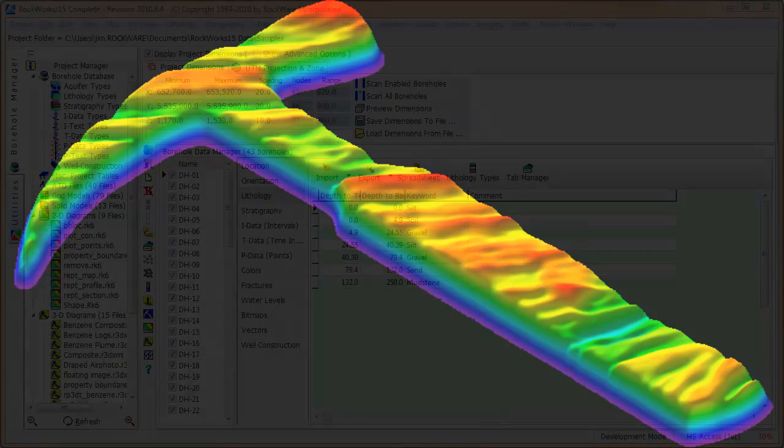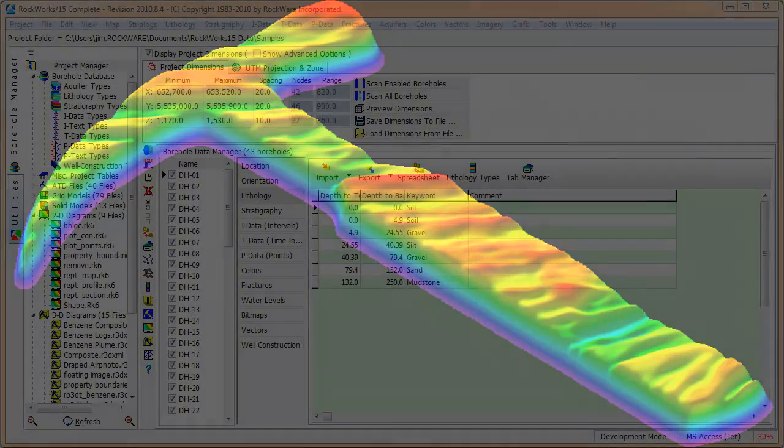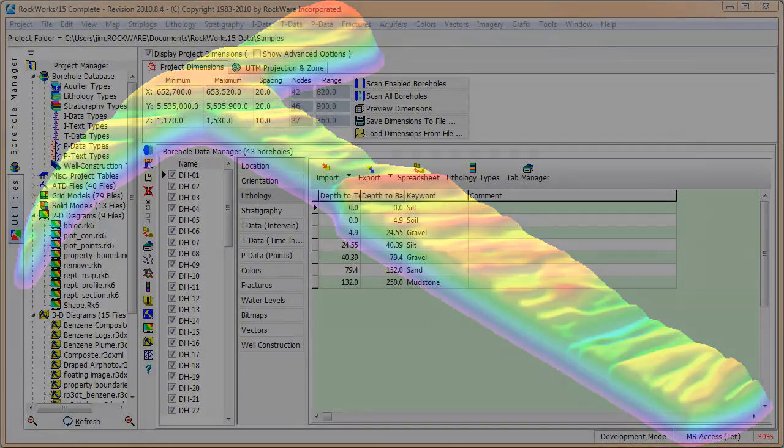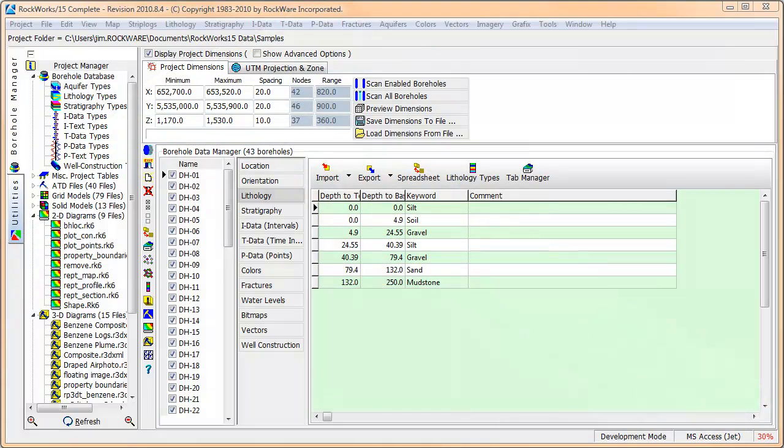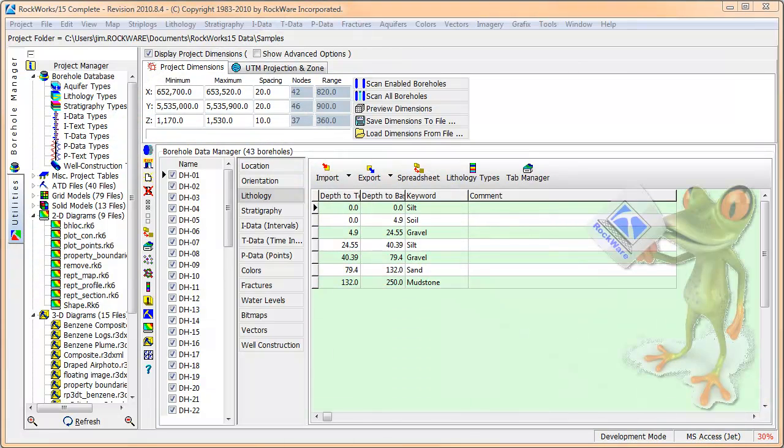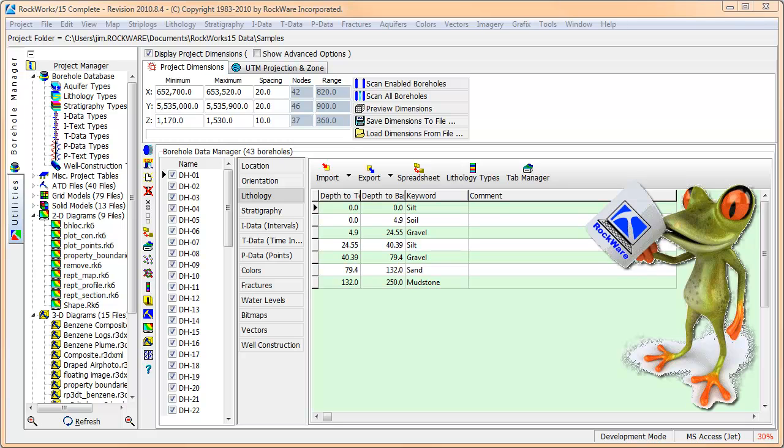This video provides a brief tour of the main Rockworks screen. Be forewarned, this is a fairly dry presentation without any cool graphics, so you might want to pause the video now and get a strong cup of coffee.